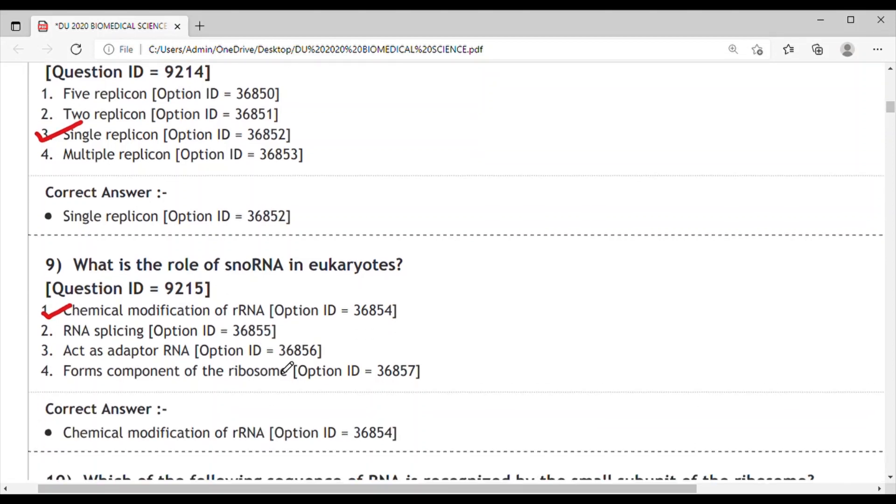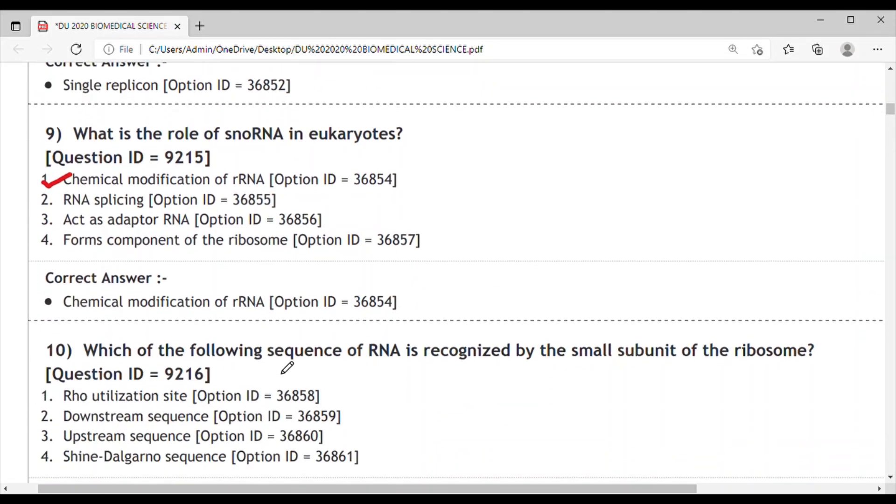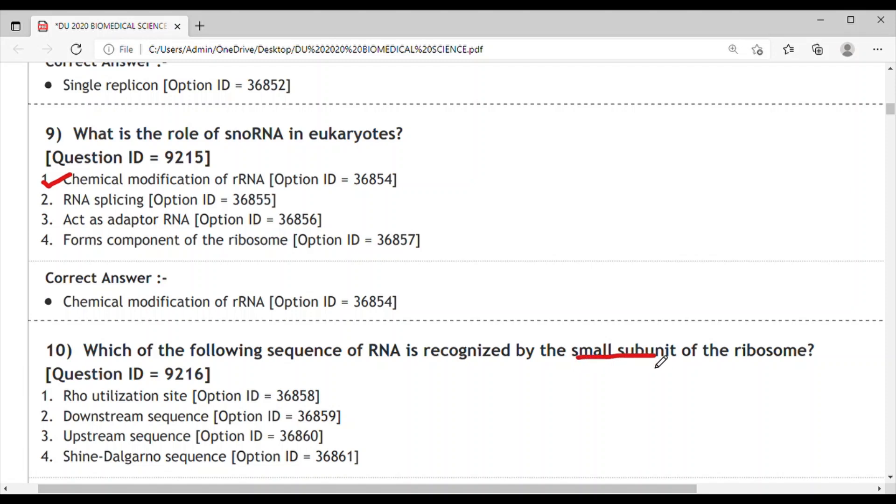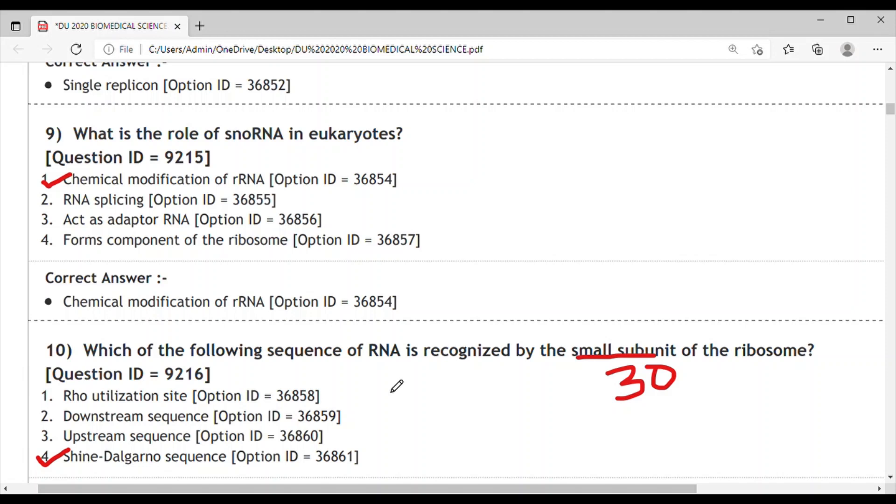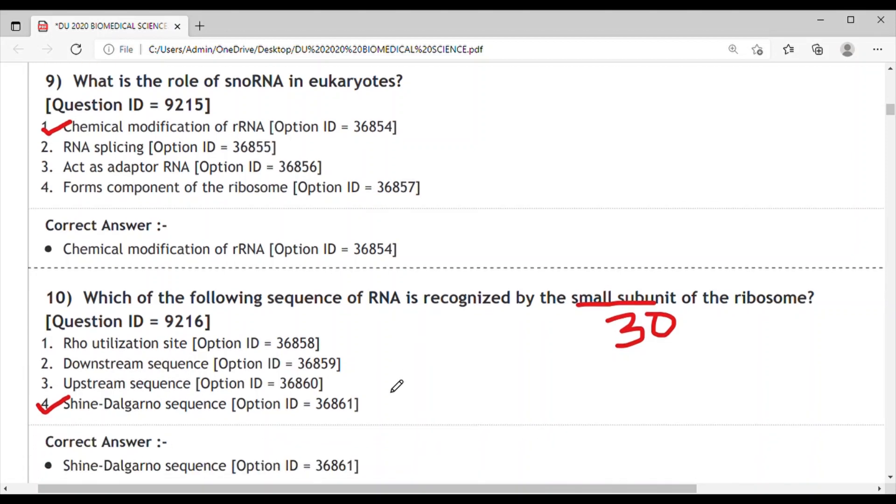Question 10: Which sequence of RNA is recognized by the small subunit of ribosome? The small subunit of ribosome is 30S for prokaryotes. The correct answer is the Shine-Dalgarno sequence. If it's asked about eukaryotic cells, the answer would be the Kozak sequence.